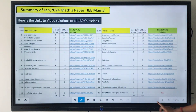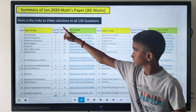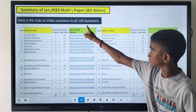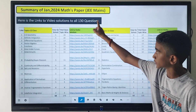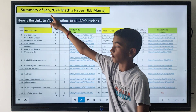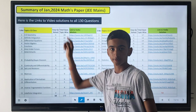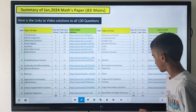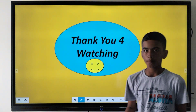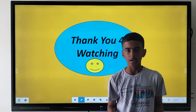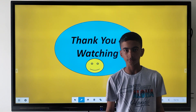Here are also links to video solutions for all 130 easy questions from the Jan 2024 attempt. Hope you found this video helpful — thank you for watching.